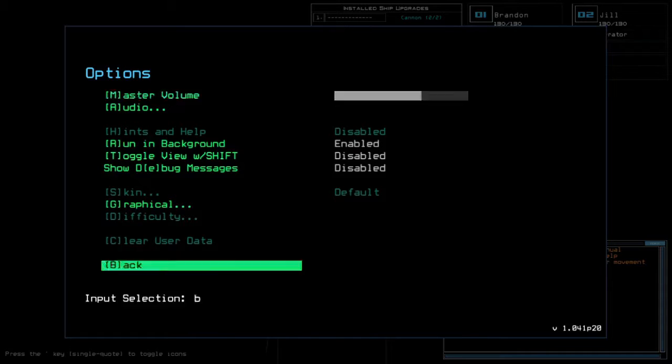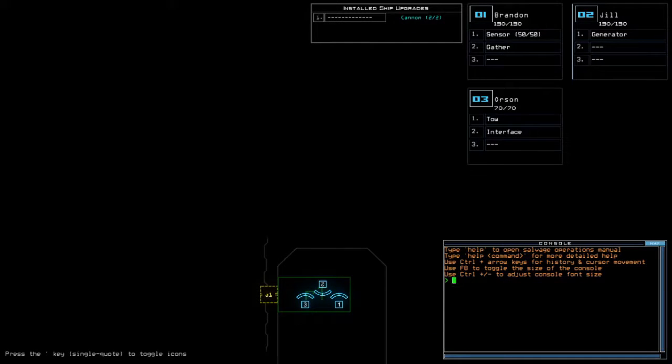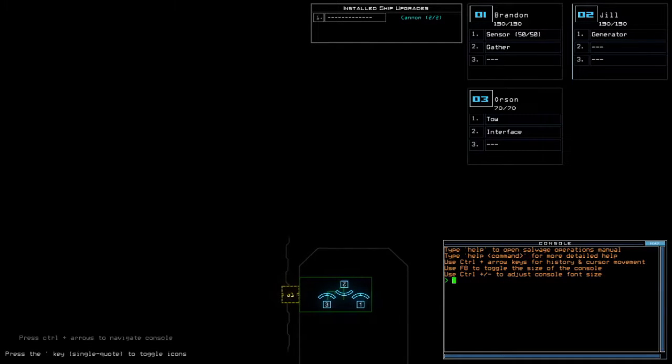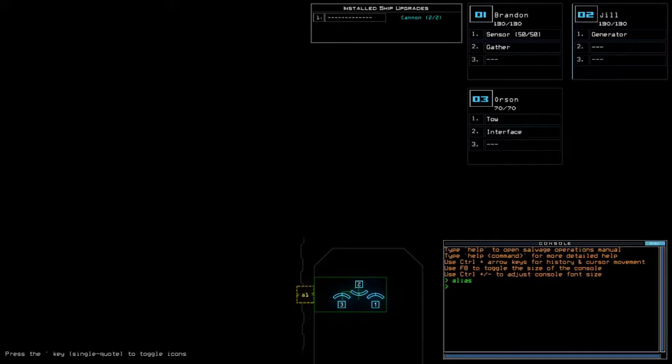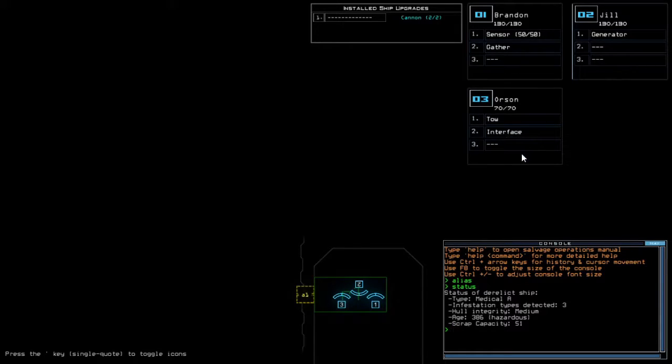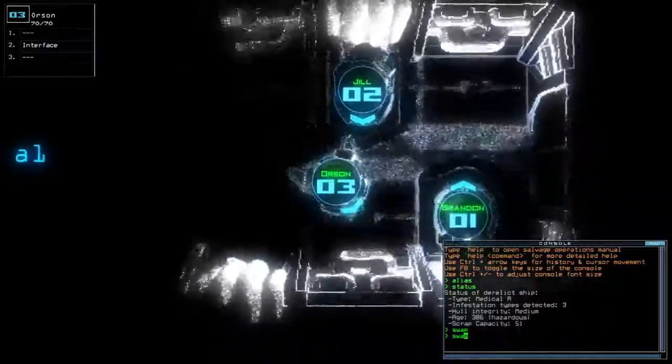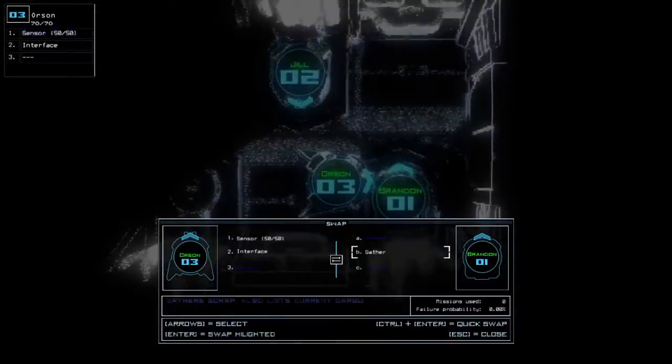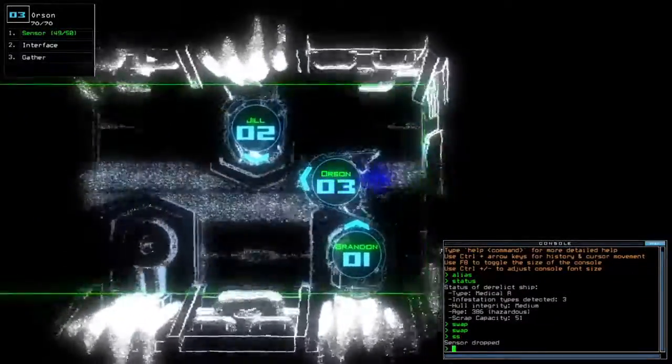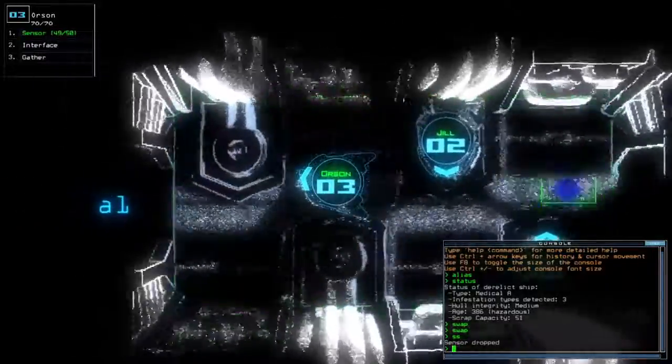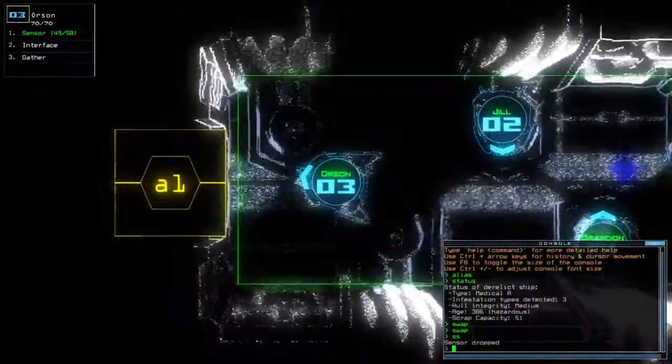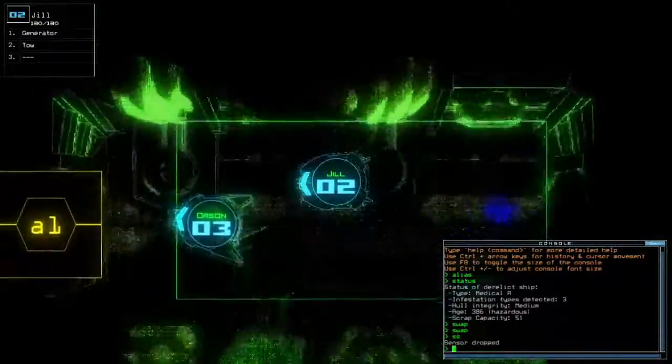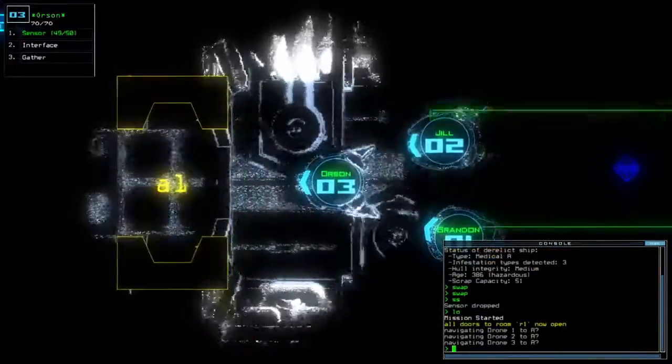Alright, today we have camp for install ship upgrade, getting sensor for the scouting upgrade with 330 for 2 HP in total. Orson has 70 HP, so let's use Orson. Clearly I have medical aid with three infestation types. This is going to be big. Medium home integrity and hazardous age. So aside of having all three infestations, we're going to likely have them in lots of numbers for sure.